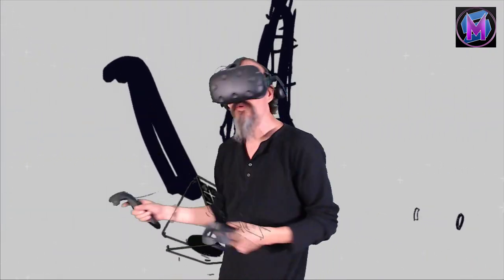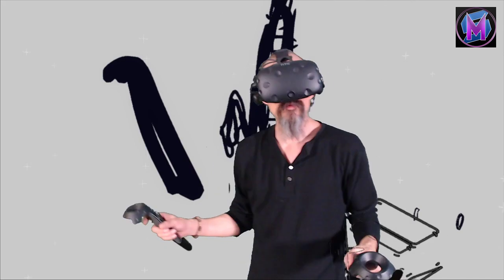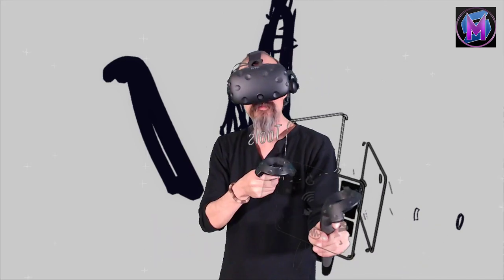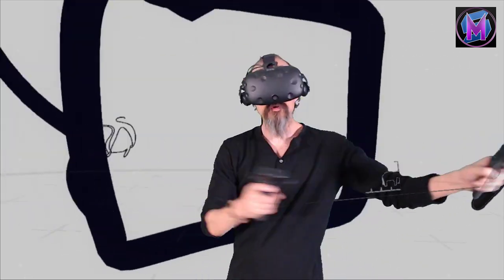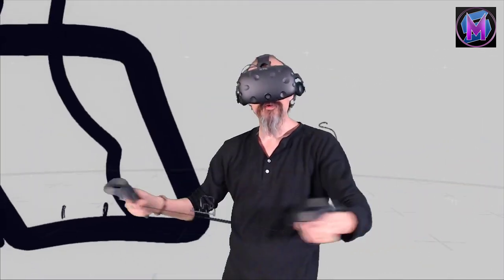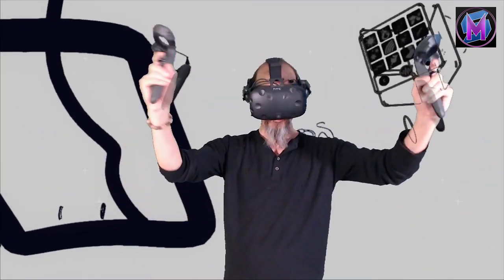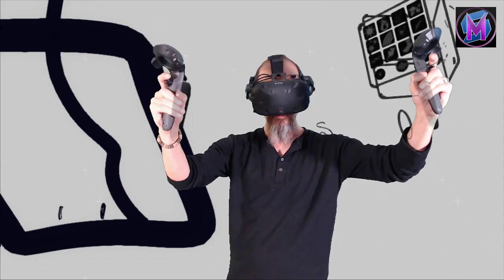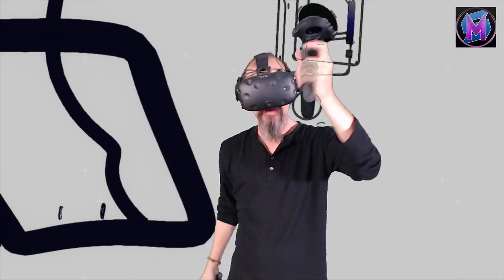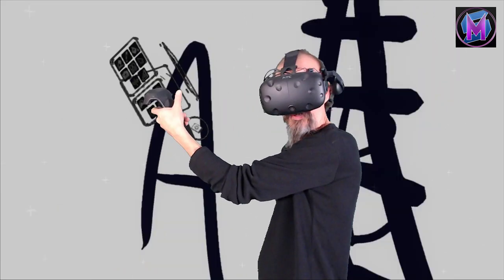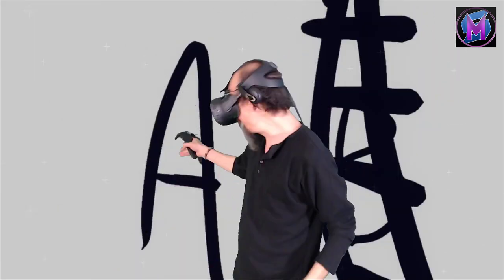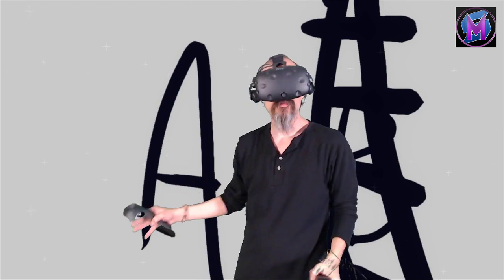So moving around in the world: teleport, or moving the world around you with a two-handed grip. Either hand grip and thumb trigger re-centers you back in the world.